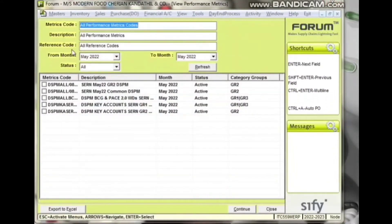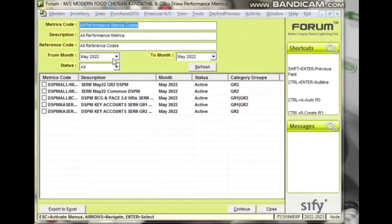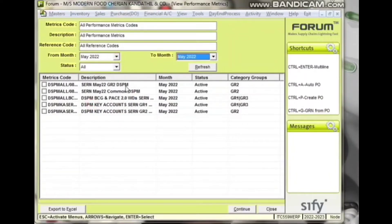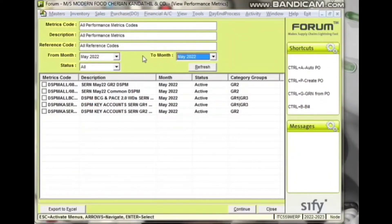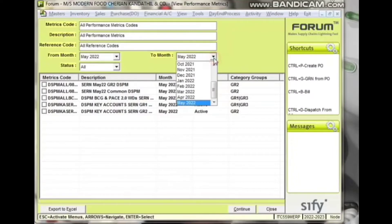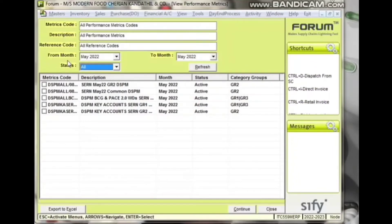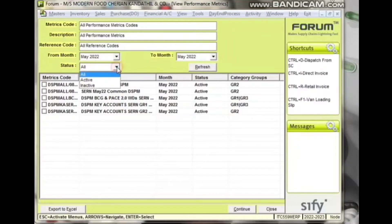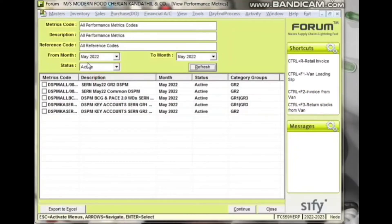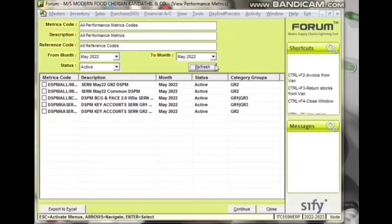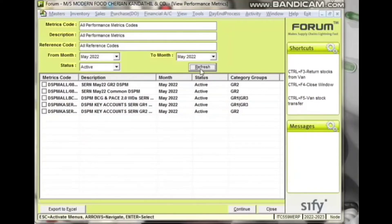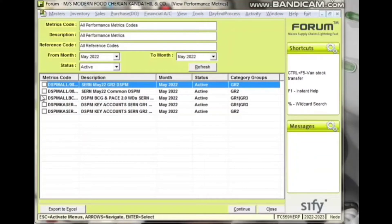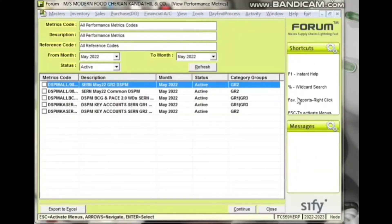Select the From Month and the To Month. Then select Active from the drop-down menu under Status. Click Refresh. All active DSPM codes for the month will become visible.